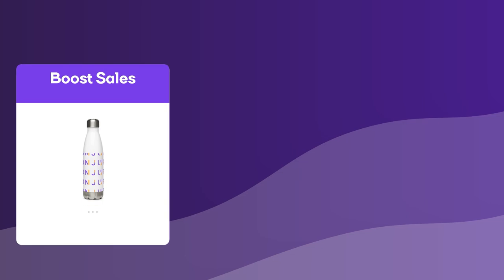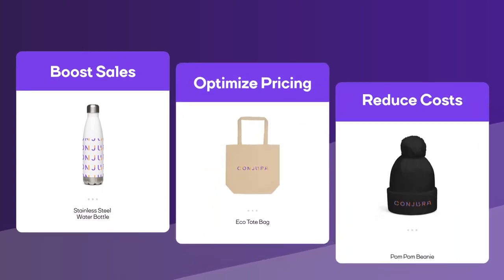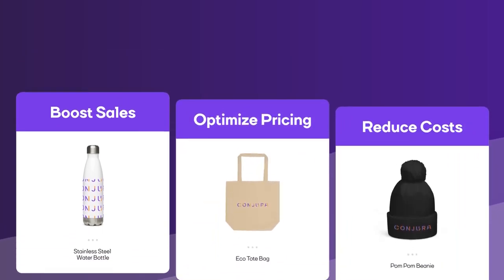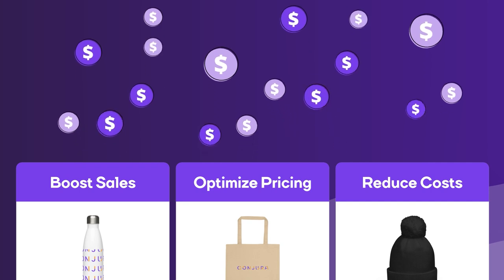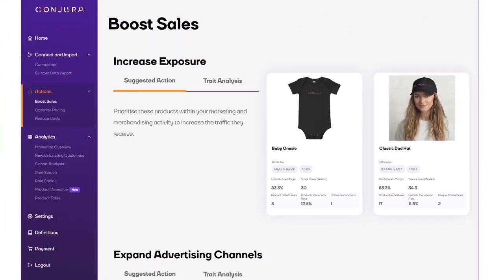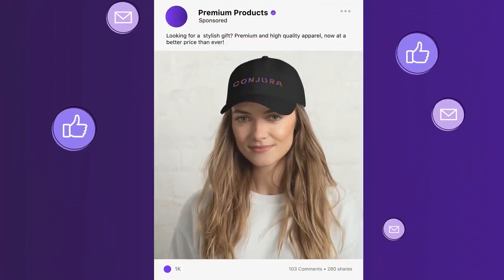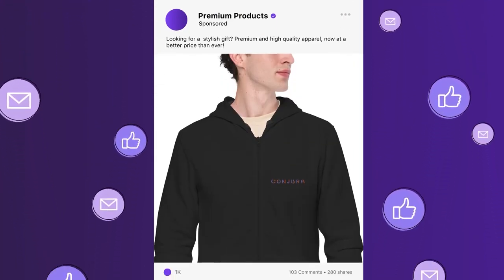We know insights aren't enough. With Conjura, you also get easy-to-implement recommendations for actions. Actions that drive profit. Get recommendations on specific products that sell well but aren't being seen. Put them in an email or social posts to ramp up sales.